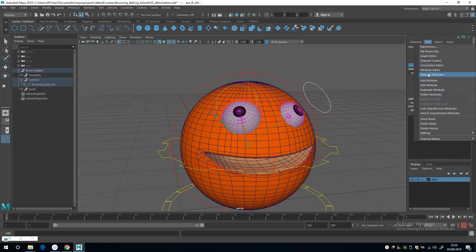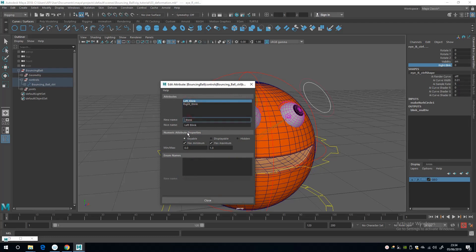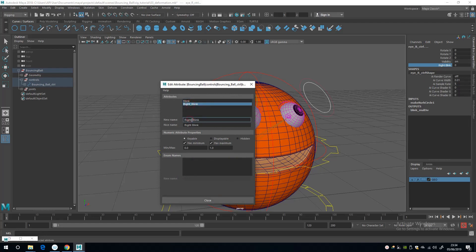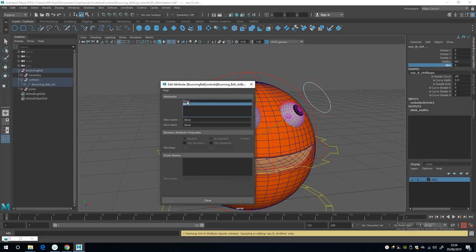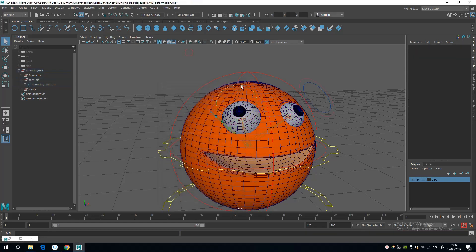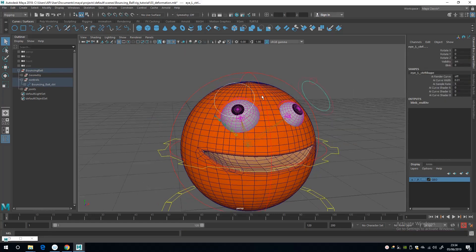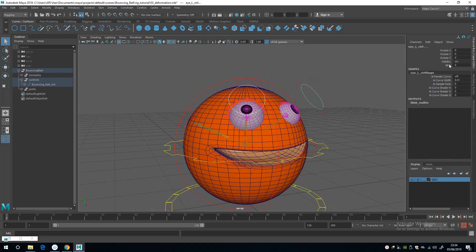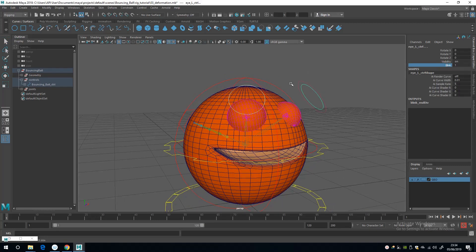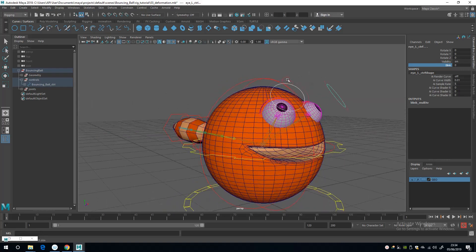I'm just going to go to Edit Attributes and I'm going to change left blink to blink and right blink to blink. So now if I select two shapes again, both of them now blink at the same time.